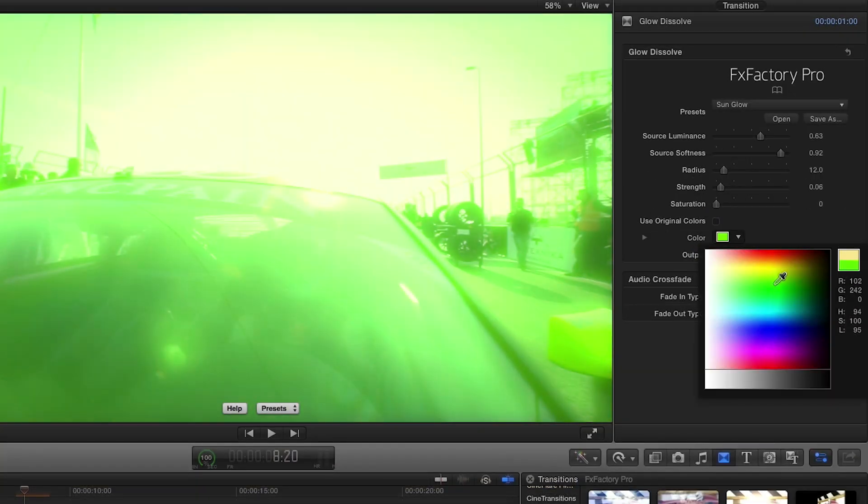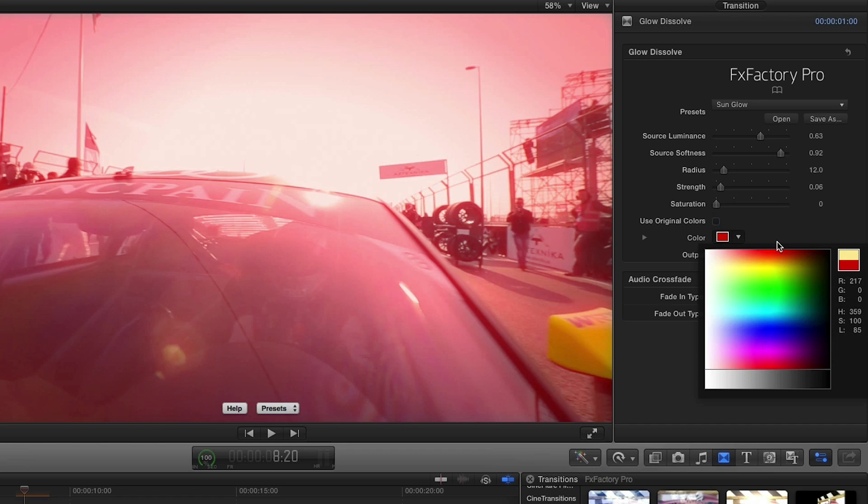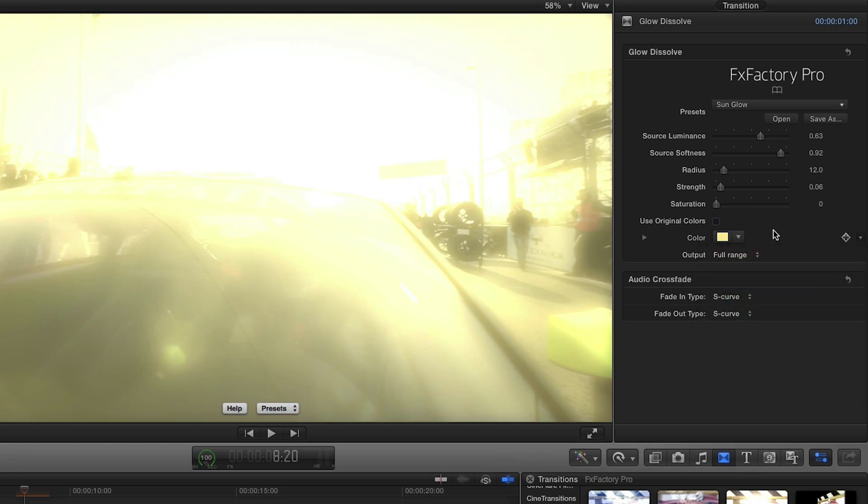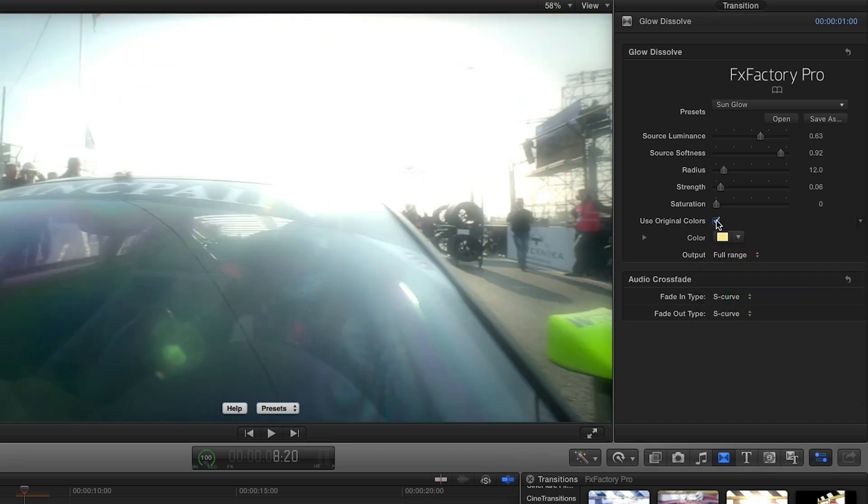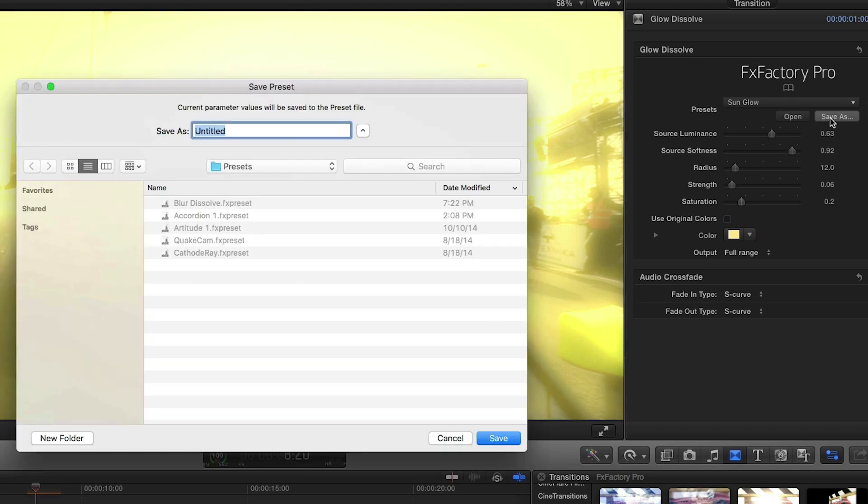Color adds a bit of color to the glow, in this case a yellow hue, but if I check use original colors the glow will be derived from the colors in the image. Raising the saturation value will create a stronger connection between the glow and the pixels it originates from. Let's save this as a preset.